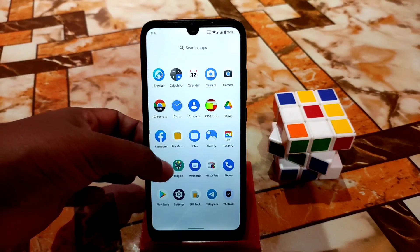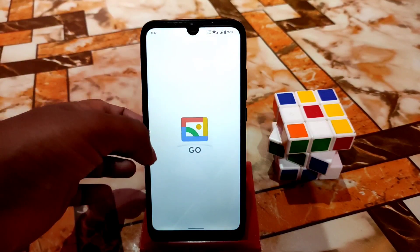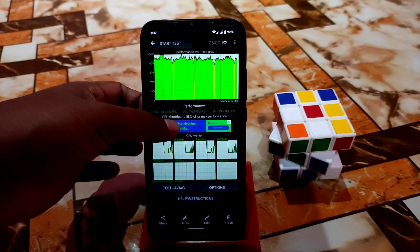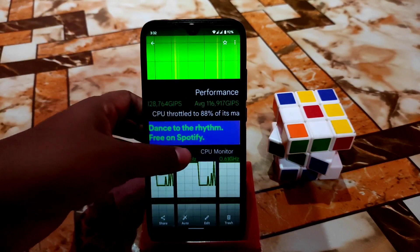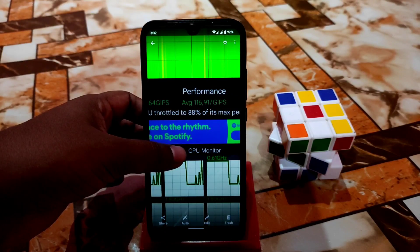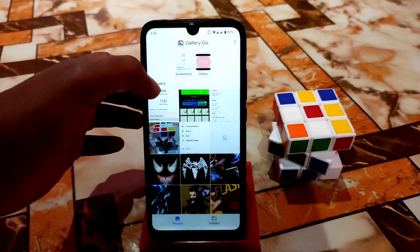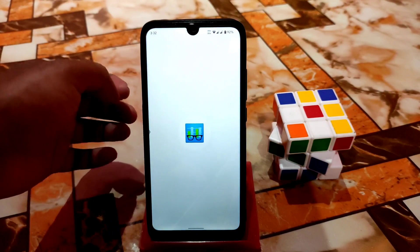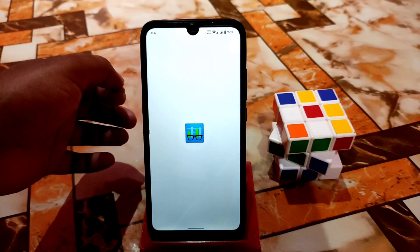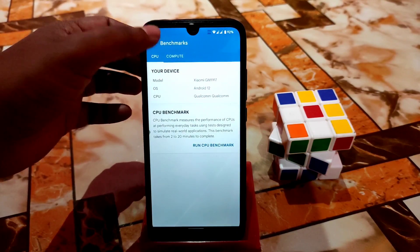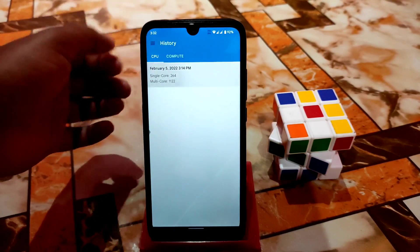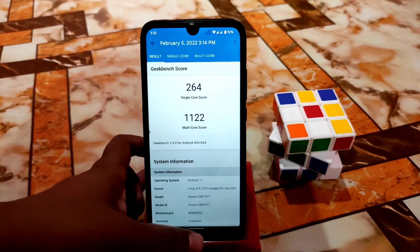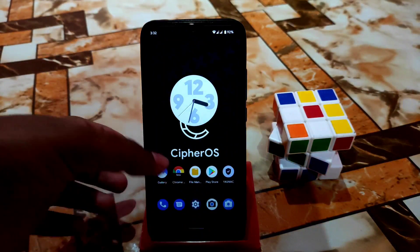Now let me show you the CPU usage, which is 88% — I think not bad, 88% is great for this device. Then let me show you the Geekbench score, which is also very decent. Here you guys can see single core 264, multi-core 1012, which is great — no problem with that.